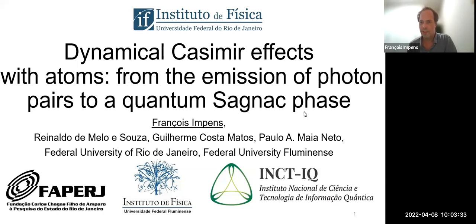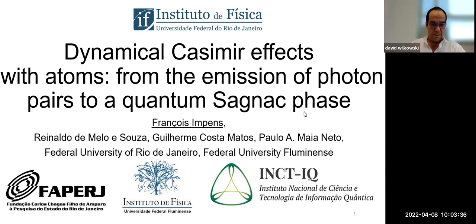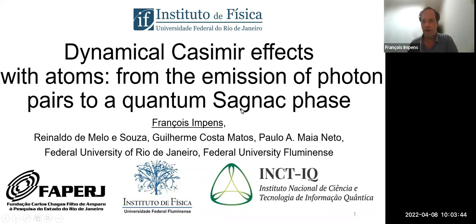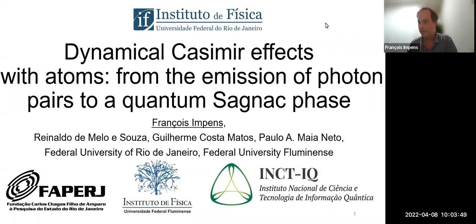Can you hear me well? Yes, no problem. In case the internet fails, please tell me — I have a backup plan. I hope it will not fail. Today I will talk about dynamical Casimir effects.